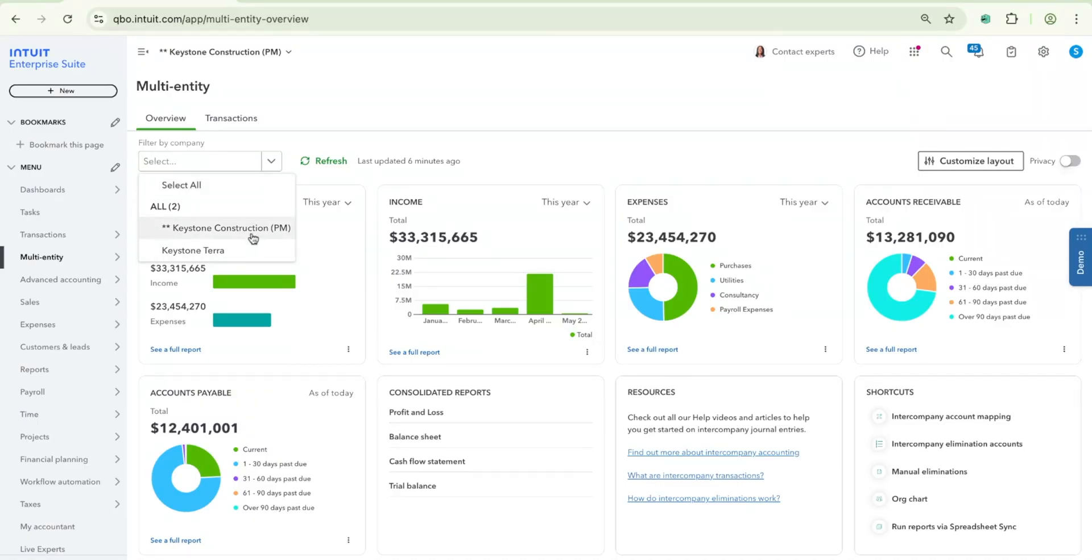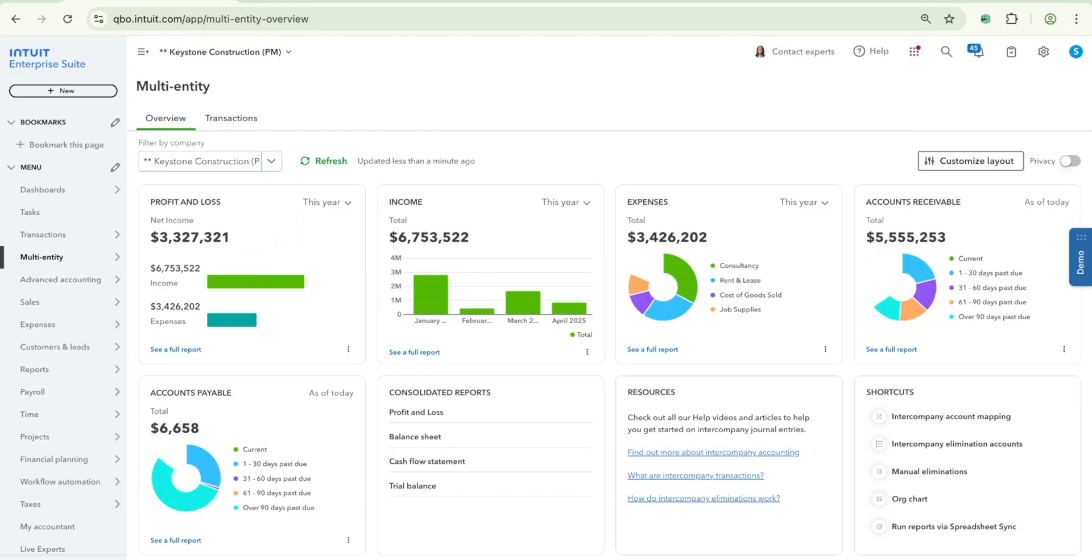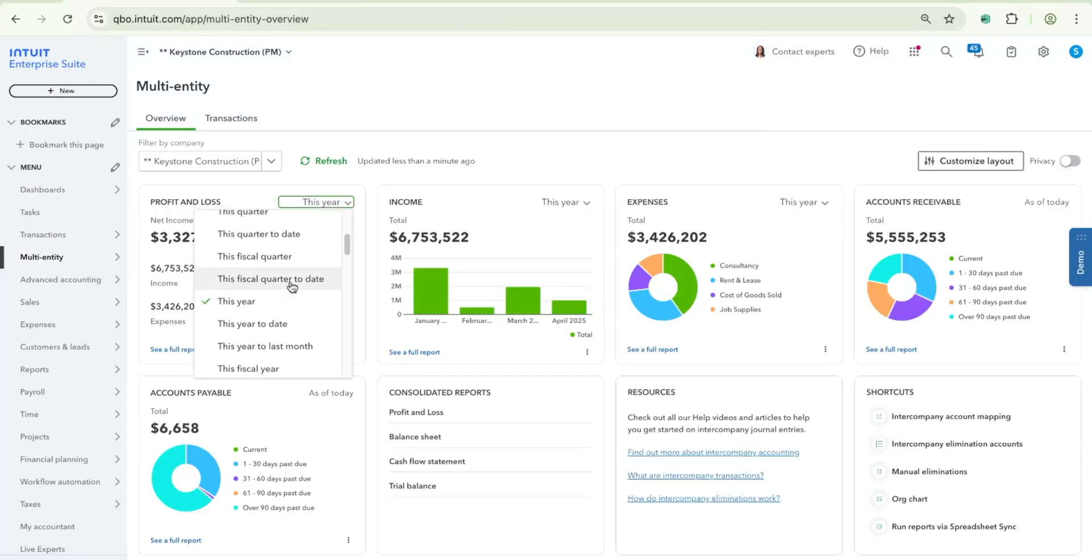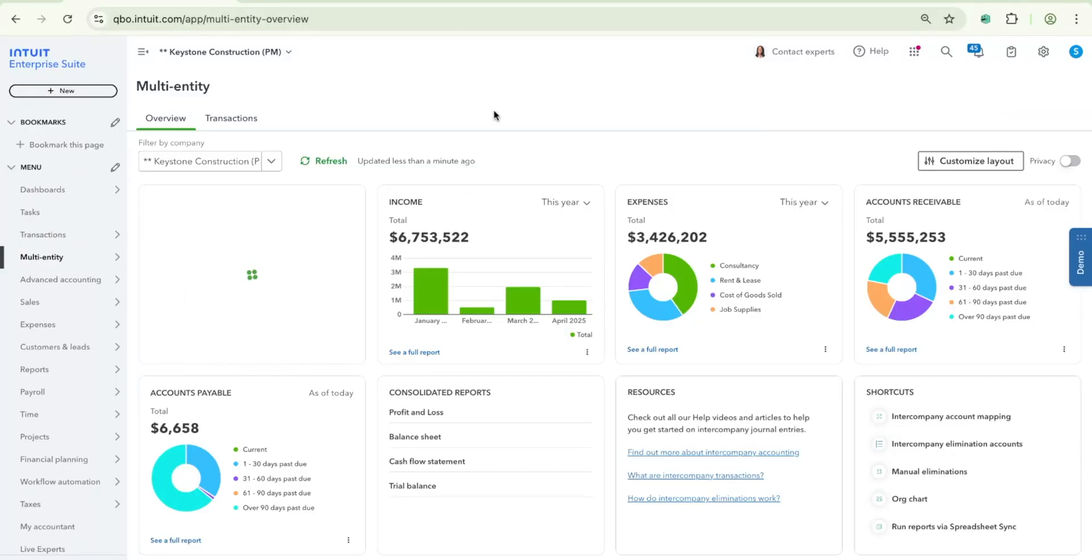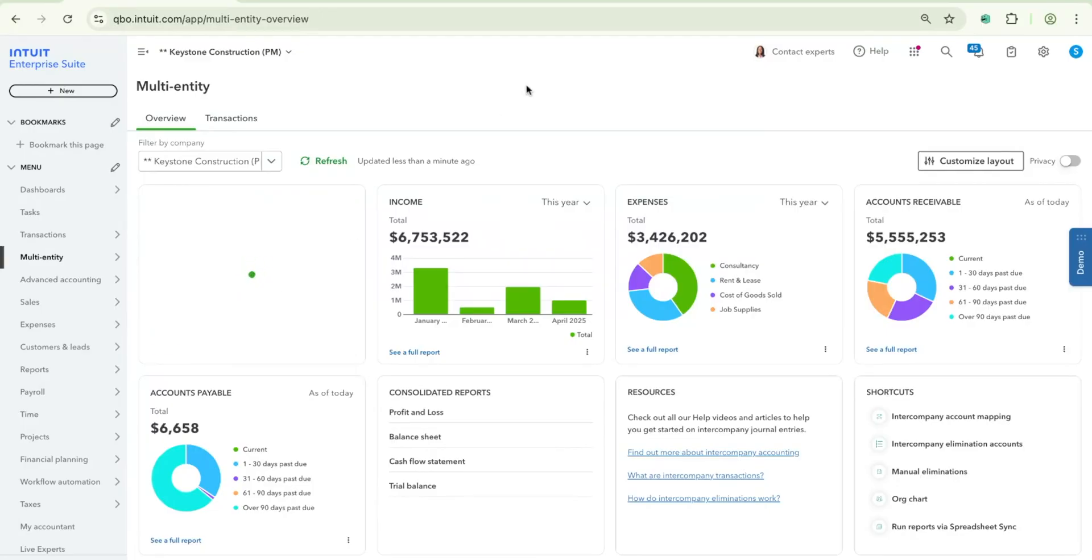So let's say I just wanted to see my data for my Keystone Construction parent entity, you can click it as such, and all of the widgets that you see here will update accordingly. In addition, you have the ability to update the time selection for these three particular widgets that have that available at the top right hand corner. So as an example, if I wanted to see my Profit and Loss data for not this year, but let's say for this particular quarter, you can always make that adjustment there and the data will reflect and update accordingly.